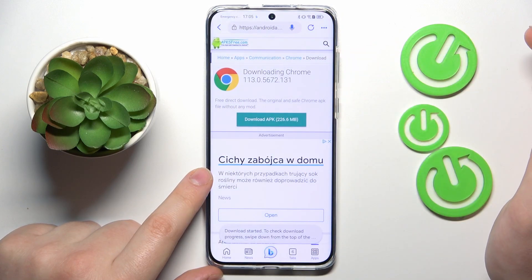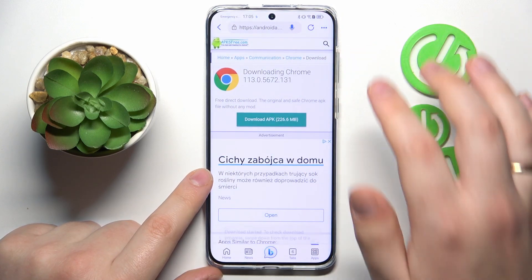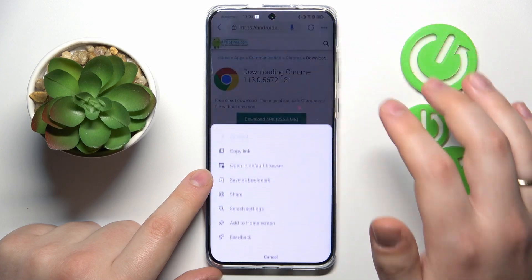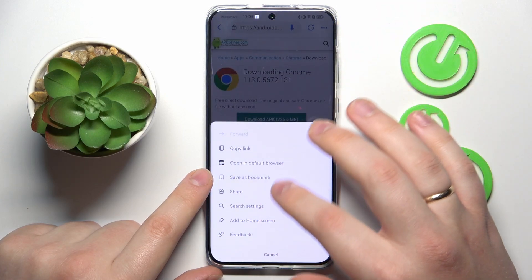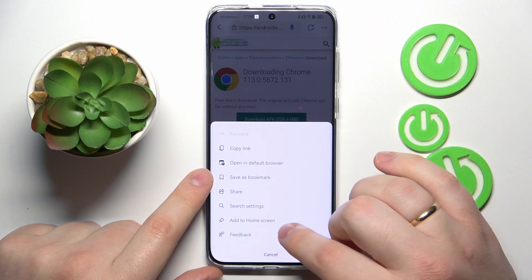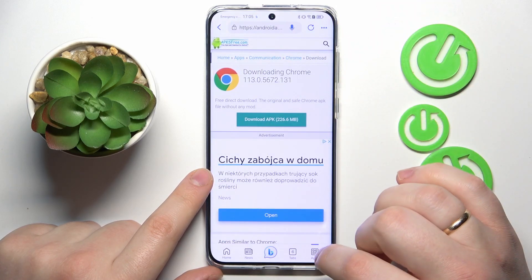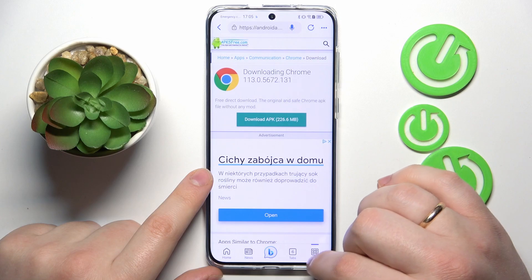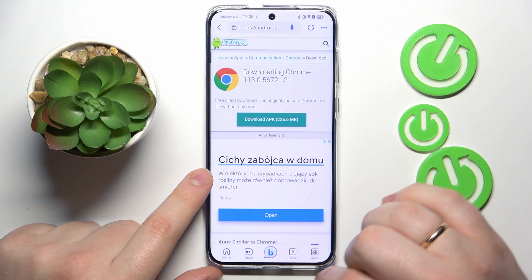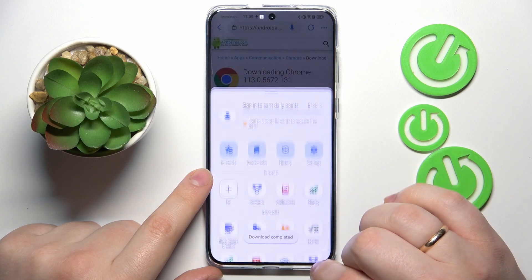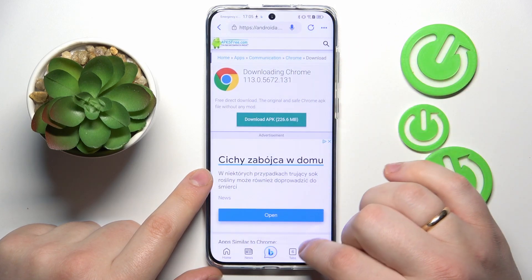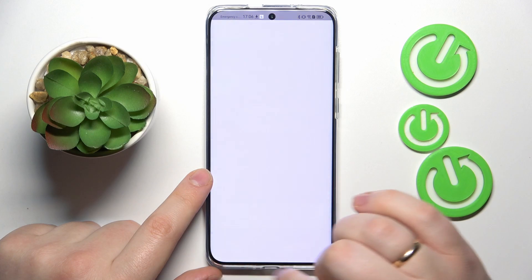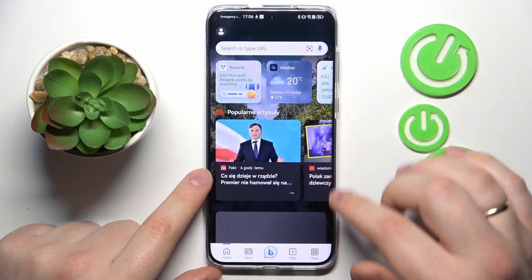Confirm the download and wait a few seconds for the app to be downloaded and installed. The download was successfully completed.